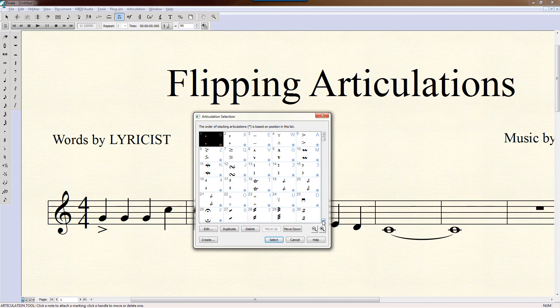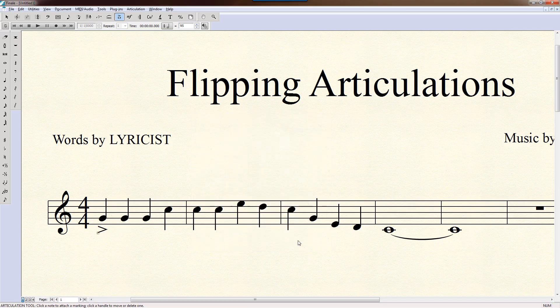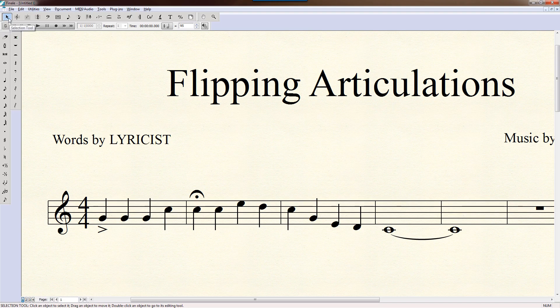Let's say we want to put a fermata in there — the keystroke for that is F. So we'll hold down the F key and put that over this note right here. Boom, there's your fermata.